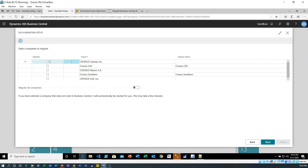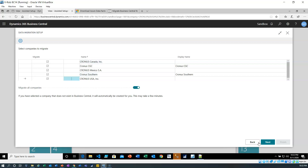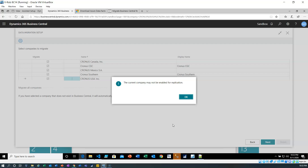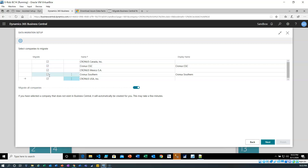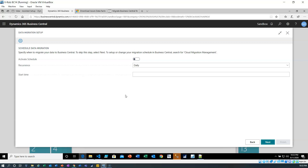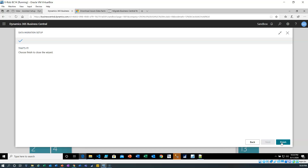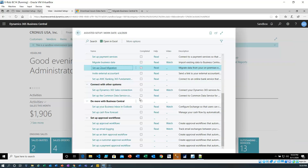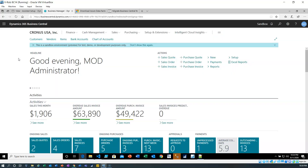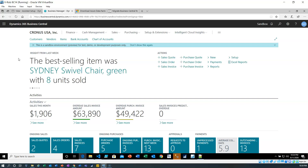Our Business Central on-prem is now essentially connected to the cloud. There were five companies configured in that environment, so I can either select them or migrate them all. This is going to wipe out the data in my sandbox. I'm in Chronos Canada and Chronos USA, so I'm going to skip USA. I can migrate immediately or schedule it for a particular time — I'm just going to do it immediately. There's not that much data, and that should now begin replicating my on-prem data into my cloud environment.